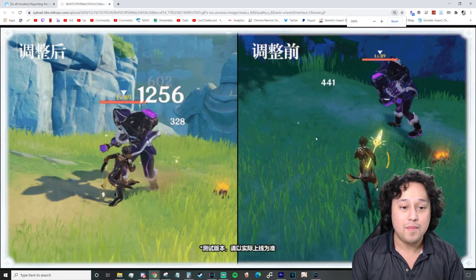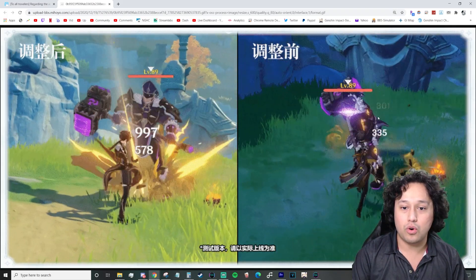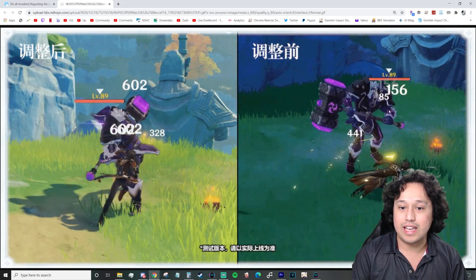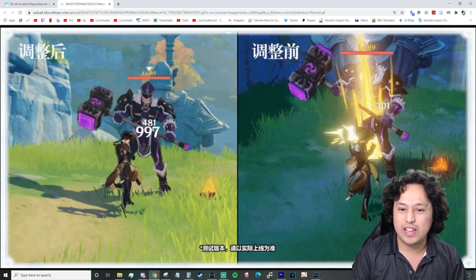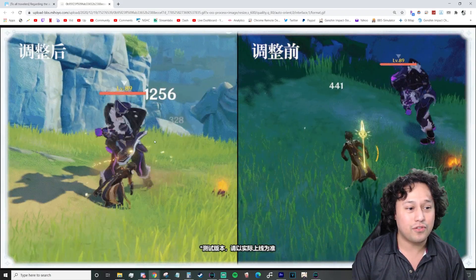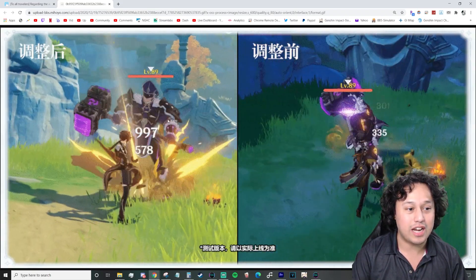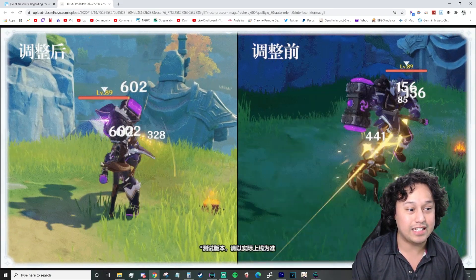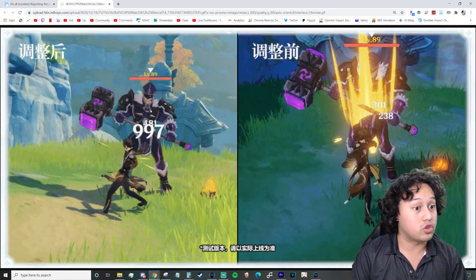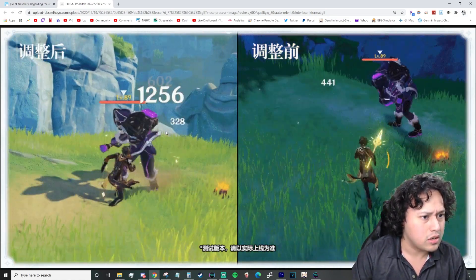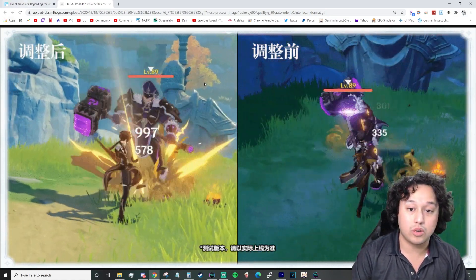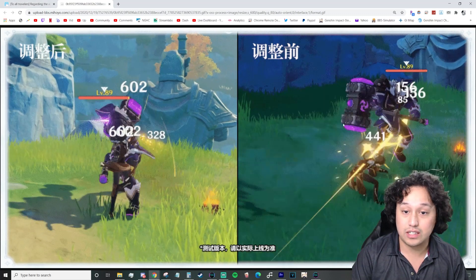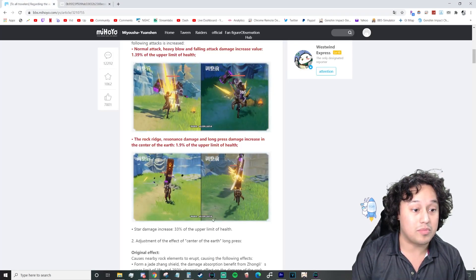The rock ridge resonance damage and long press damage increase in the center of the earth 1.9% of the upper limit of health. So this is going to scale according to your HP as well. Oh, the damage increase is nutty though. Look at this. So zooming in, you'll see, this is probably going to be before you're dealing like a hundred, like 85 to 440.